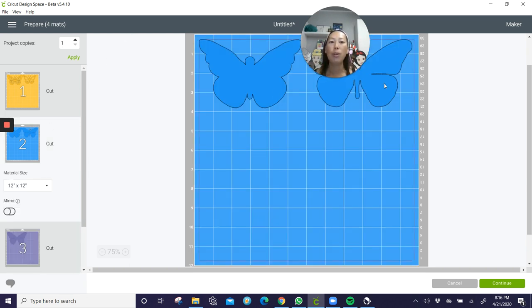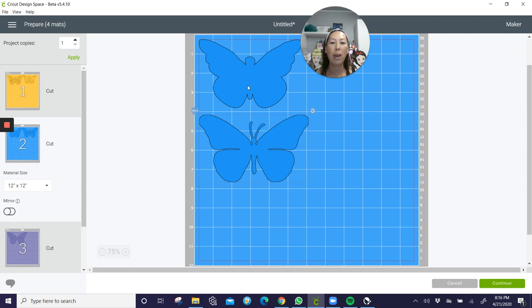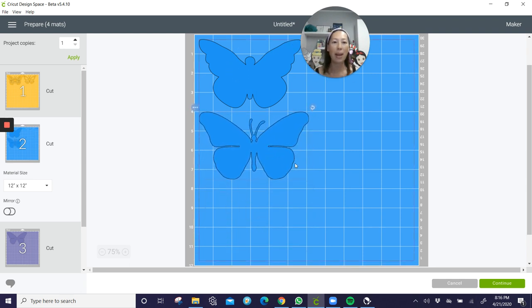Now if you, you know, you can always move this. So if your paper, your scrap paper is this way, you can just pick it up and move it. Okay. All right.